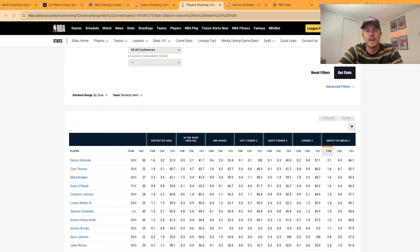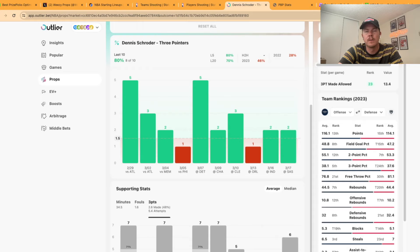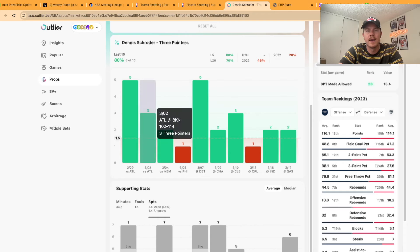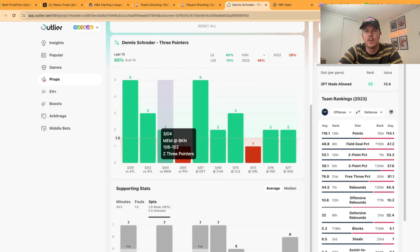With that information we can go over to the Nets and see who is making the most above the break threes. On the Nets right now it's Dennis Schroeder making 2.1 above the break threes a game. If we go over to Outlier you can see in eight of his last 10 games he has hit at least two three pointers. In five of them he has hit at least three three pointers. As long as the matchup is good, which it is tonight, the volume will be there. I like Schroeder to hit three three pointers.